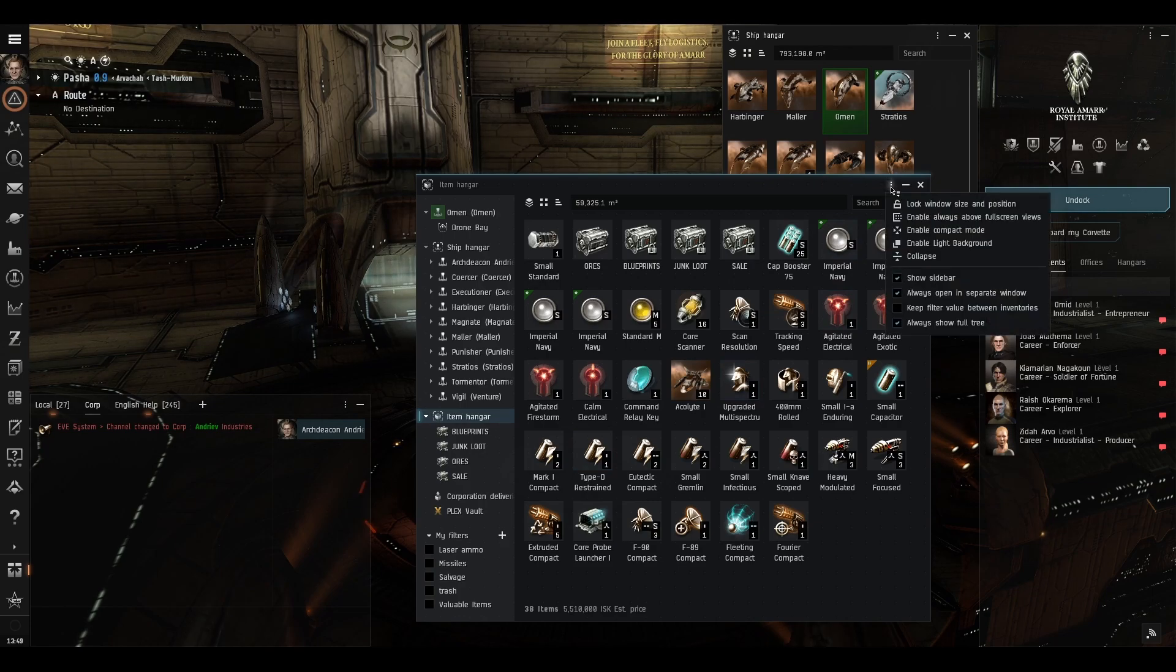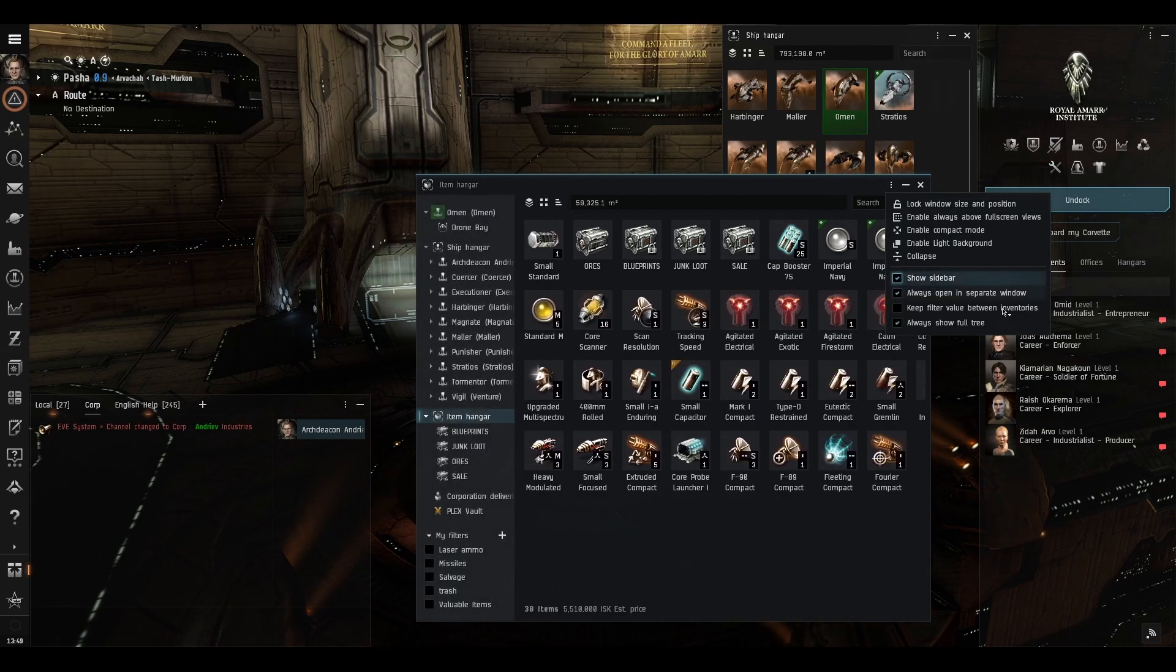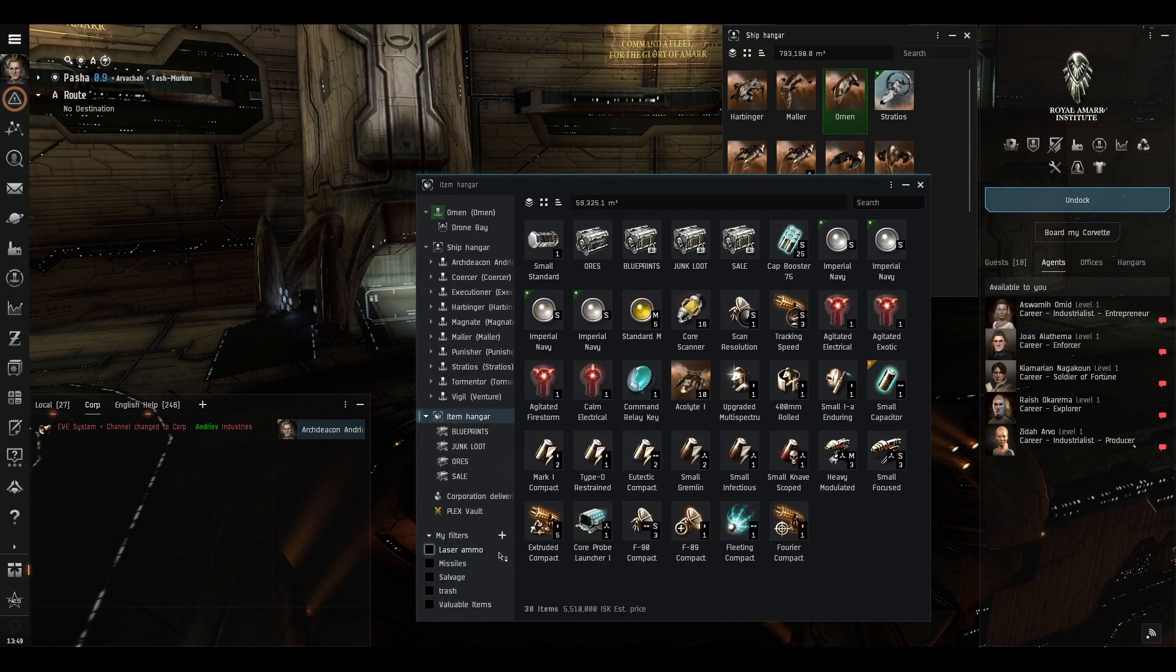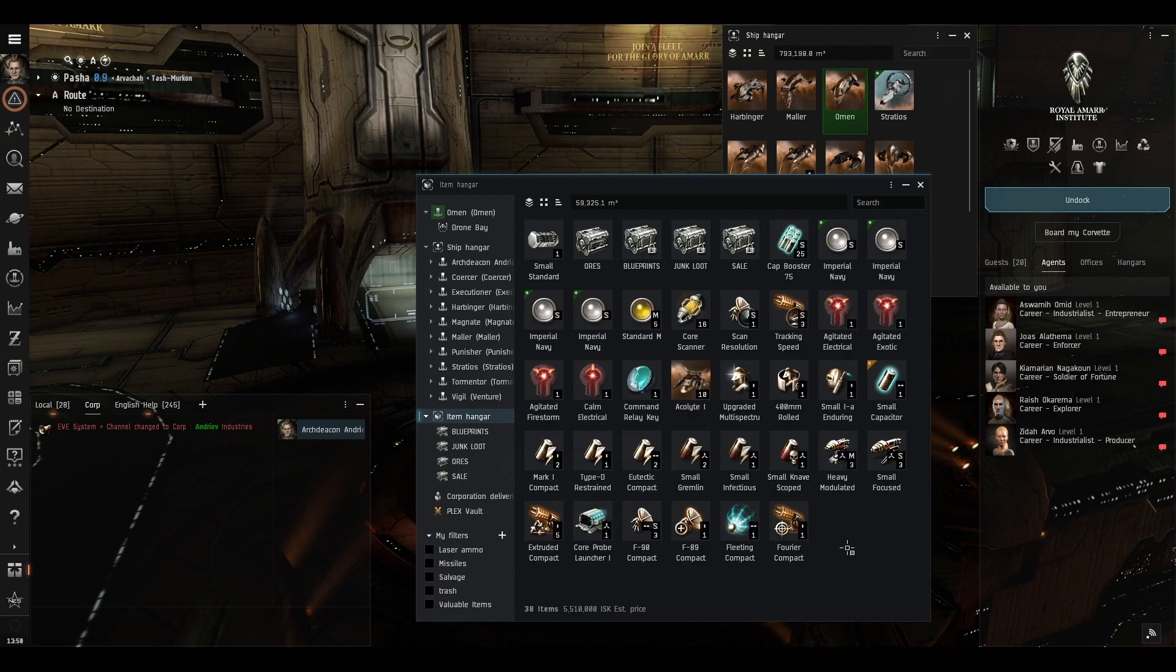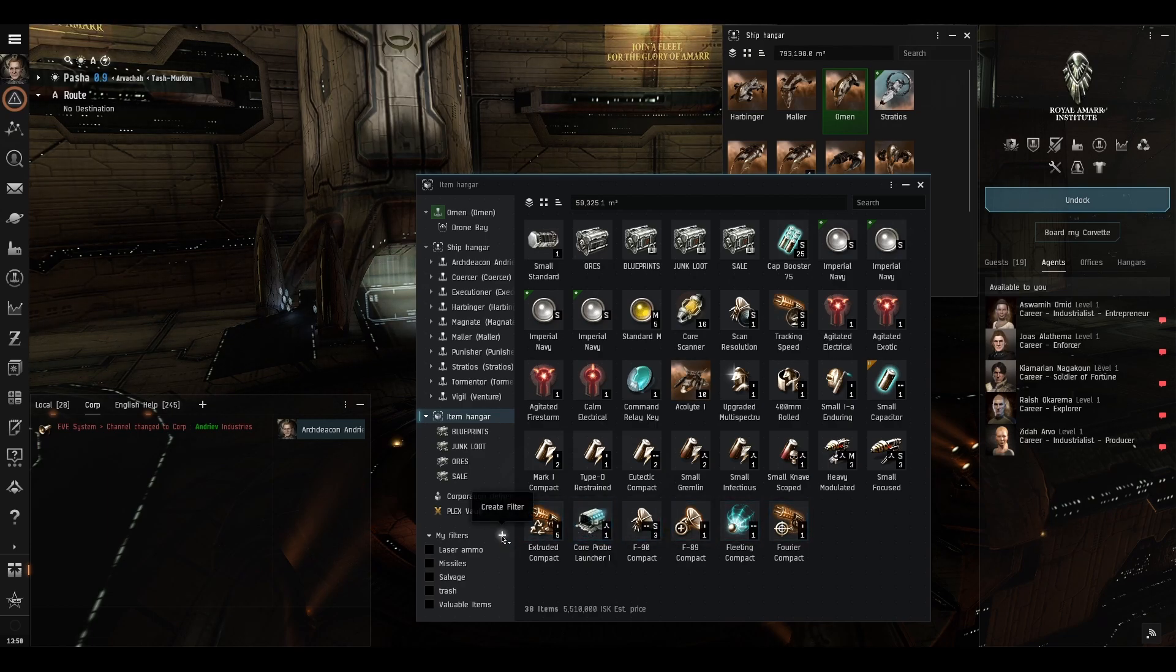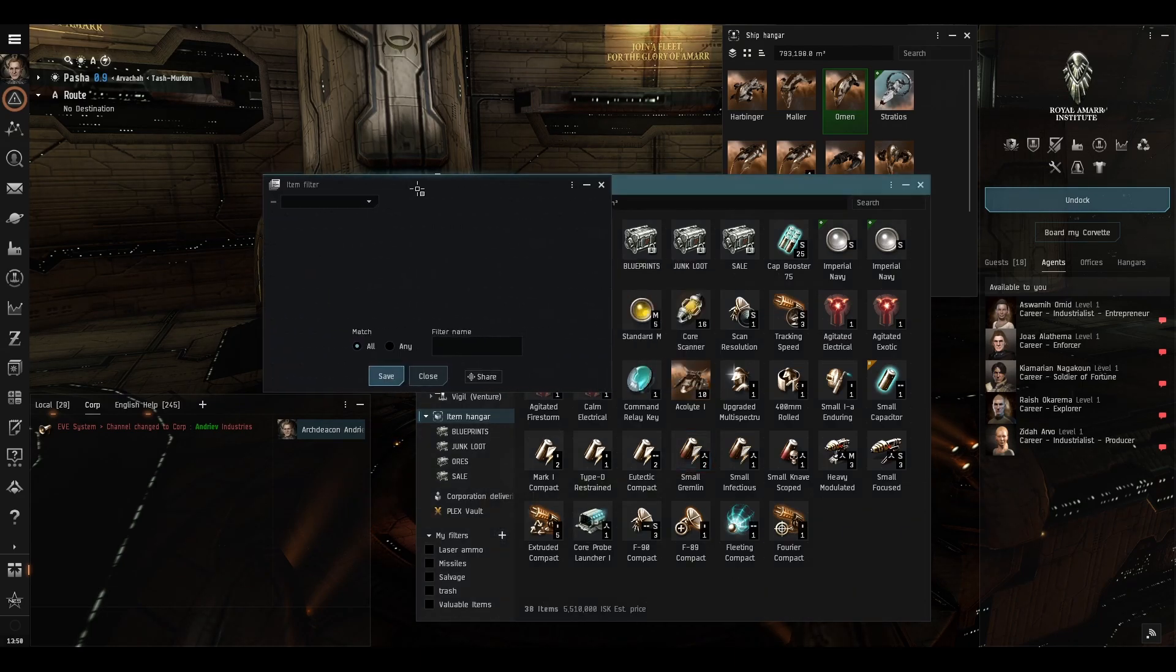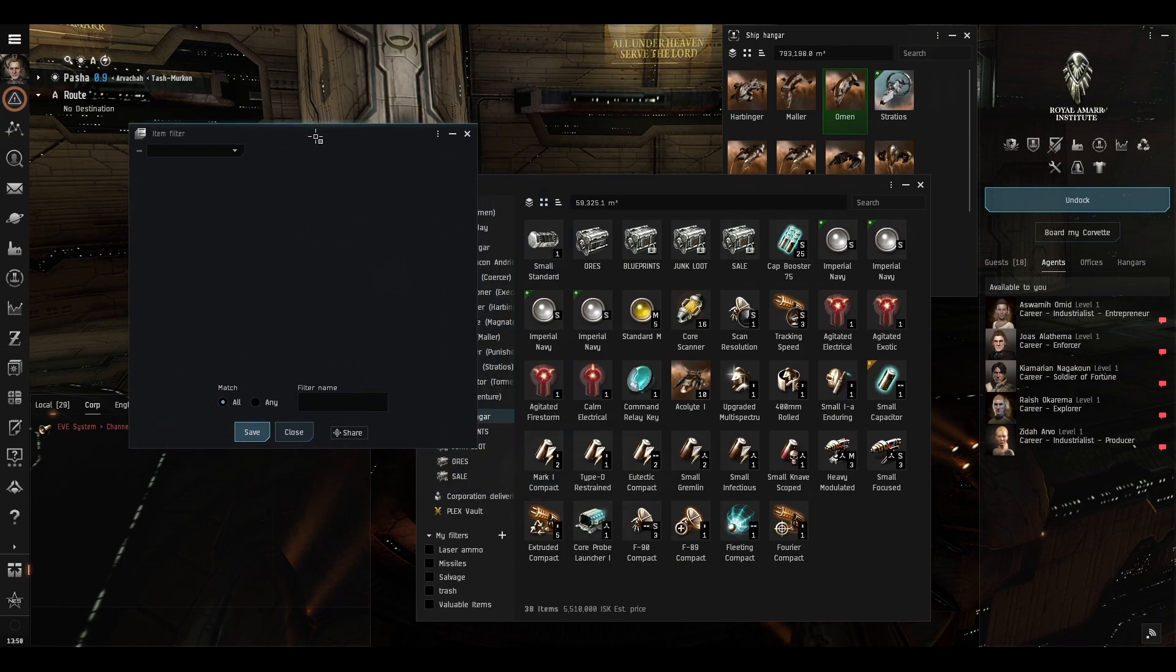To access them you go here to the top right and you select show sidebar like this, here it is. So let's make a new filter. Let's say we're going to make a filter to tell us all the loot which we're going to melt down into minerals. So let's go ahead click this create filter button and get a move on. This is what you see, this is the blank filter page.